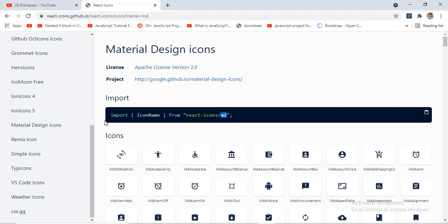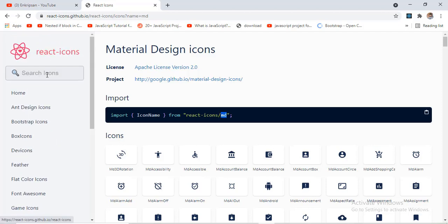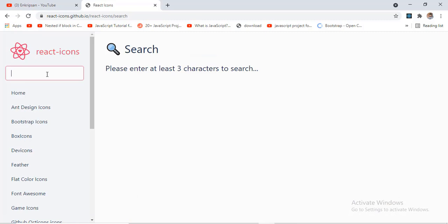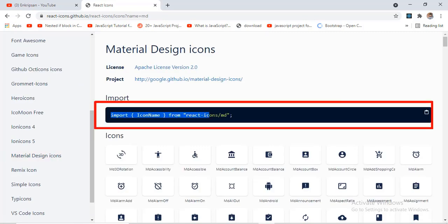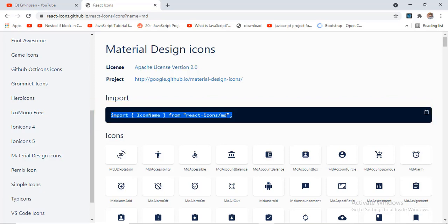Also, you can get them by searching in the top search section. Now import the particular icons in your React project by copying the code: import, inside the curly braces icon name, from "react-icons/md". Here MD represents the icons for Material Design.